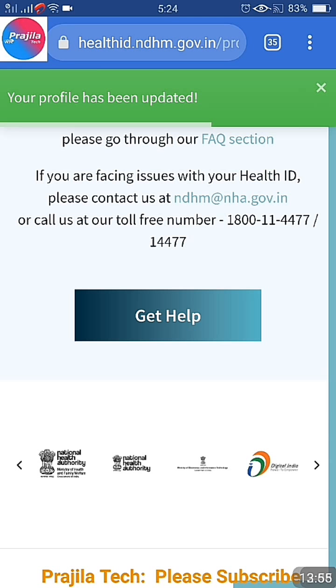After updating your profile, you can download the UHID again. Nothing changes in the UHID number itself, but behind the scenes your state and district have been updated. Thank you so much - if you liked the video, please give it a like, share, and subscribe. We will push more informative videos.